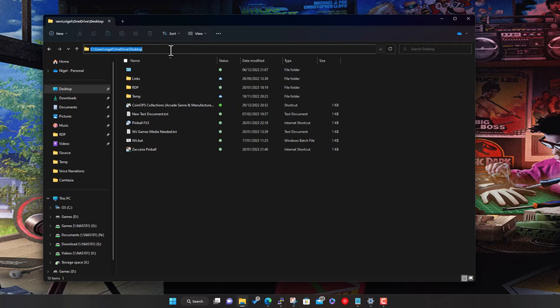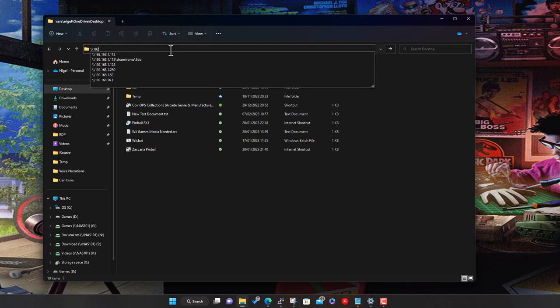On the address bar here - remember on the previous screen on the Shield it's got the details, and one of those is the IP address. If you aren't familiar with Windows networking, this is how to access a network share. You can either type in the name of your Shield as it appears on your network, or the IP address is probably the easiest thing.